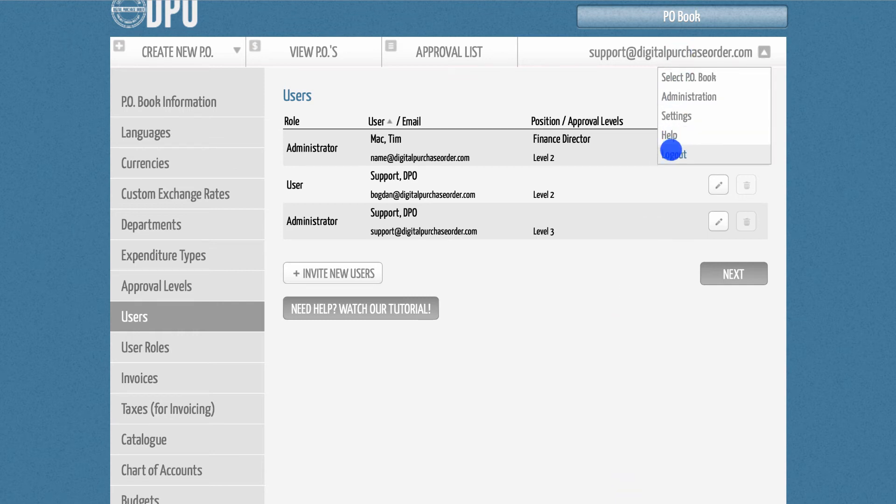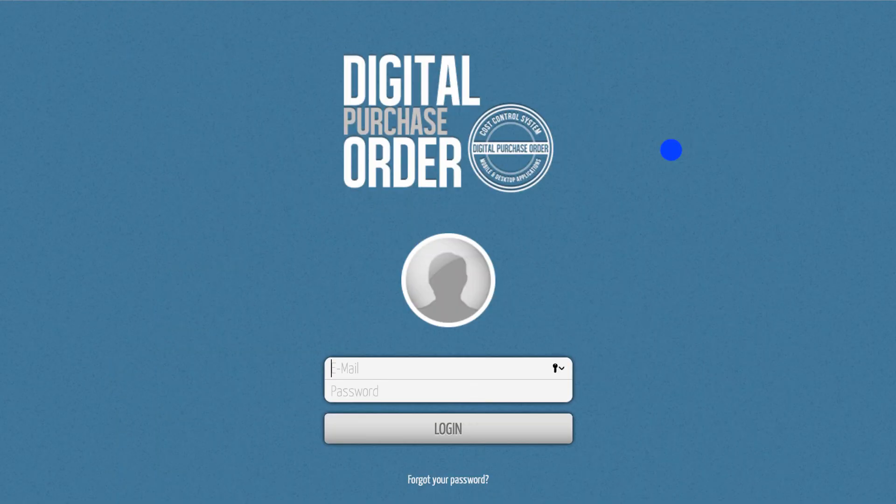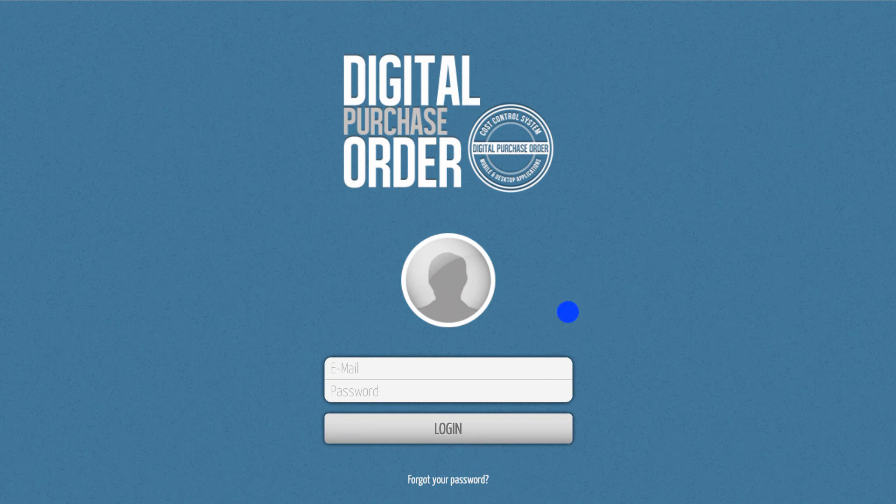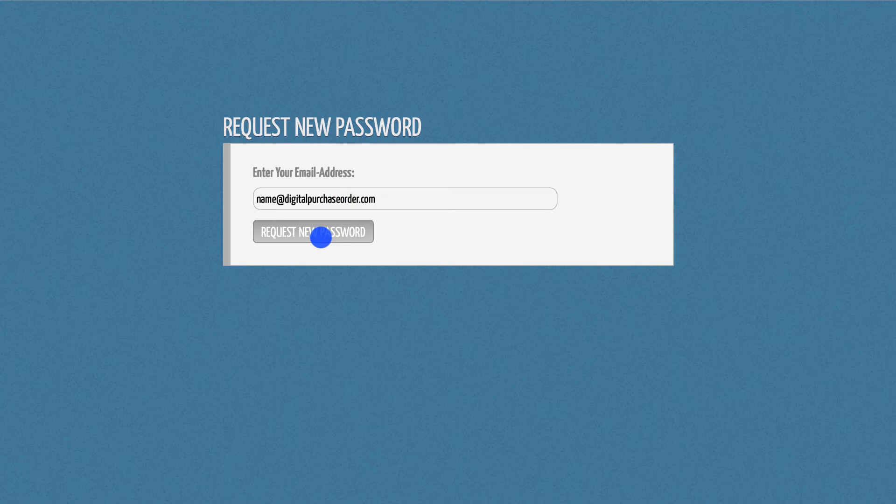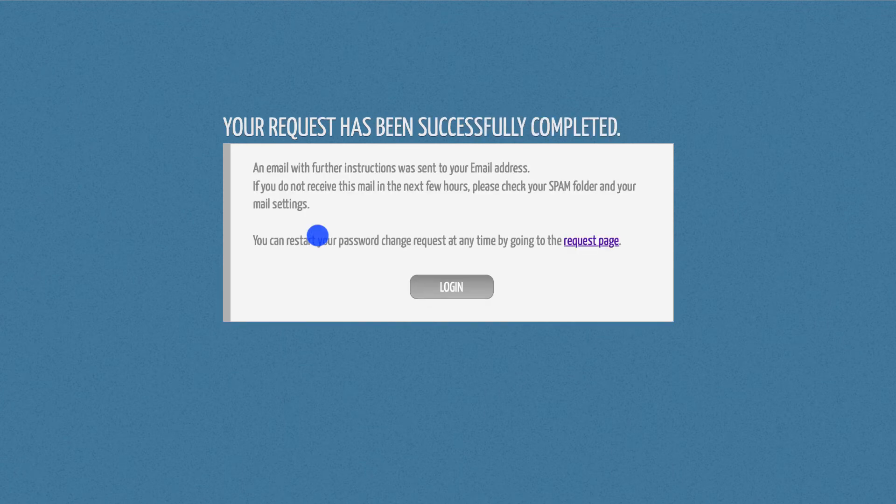Alternatively, you can go to the login field, click on Forgot your password, and re-enter the email address of the user. This will generate a new invitation email to the person.